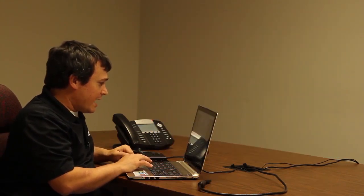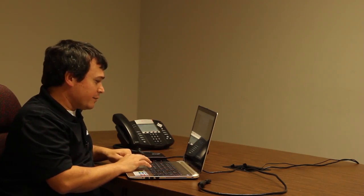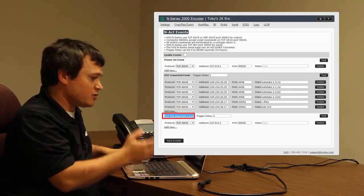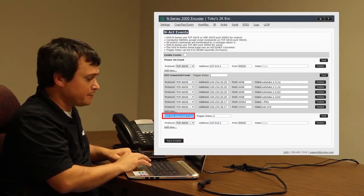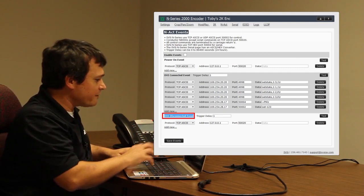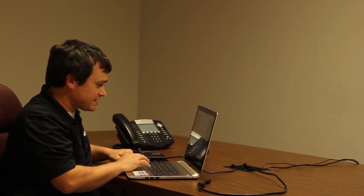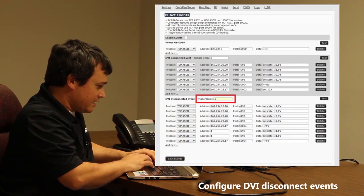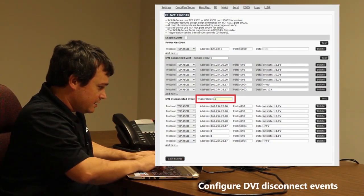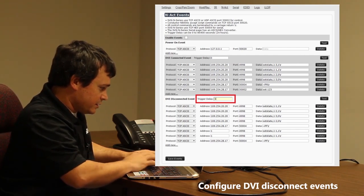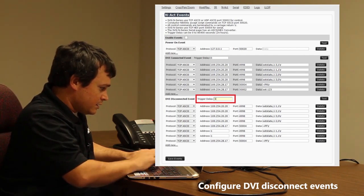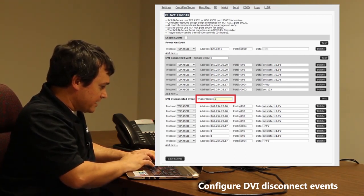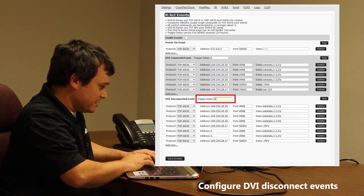After I've configured all of that, I notice we have a DVI disconnected event, so I'm going to move down there and configure all my DVI disconnected settings. I'm going to have to set the IPs again, set the different port numbers, then put in the commands, and continue to add commands until I'm done.